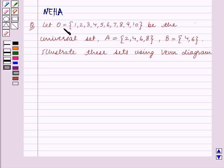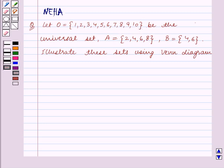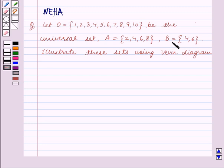The question says: let O be the universal set containing the elements 1, 2, 3, 4, 5, 6, 7, 8, 9, 10. A is the set containing the elements 2, 4, 6, 8. B is the set containing the elements 4, 6.